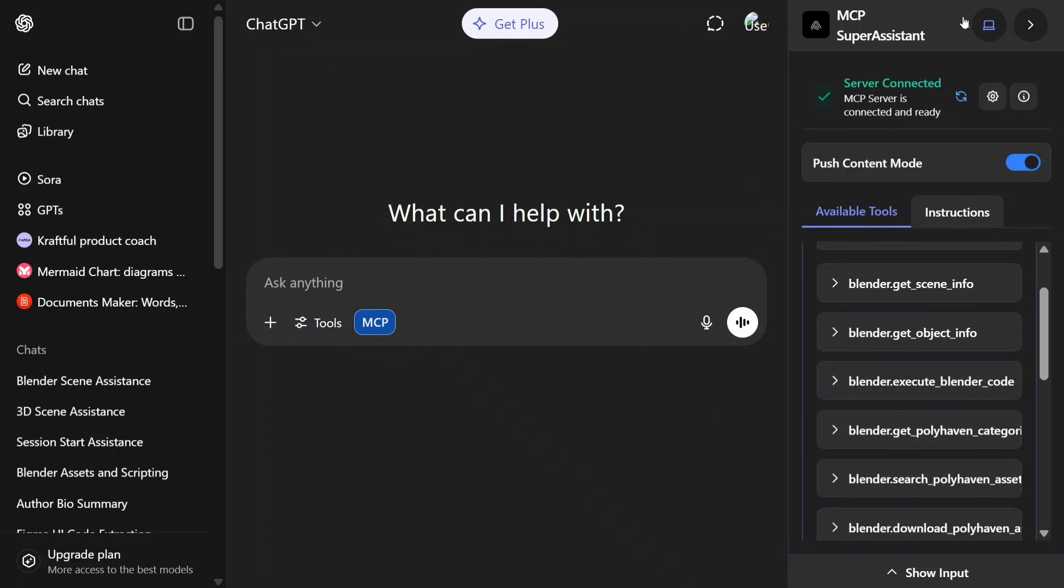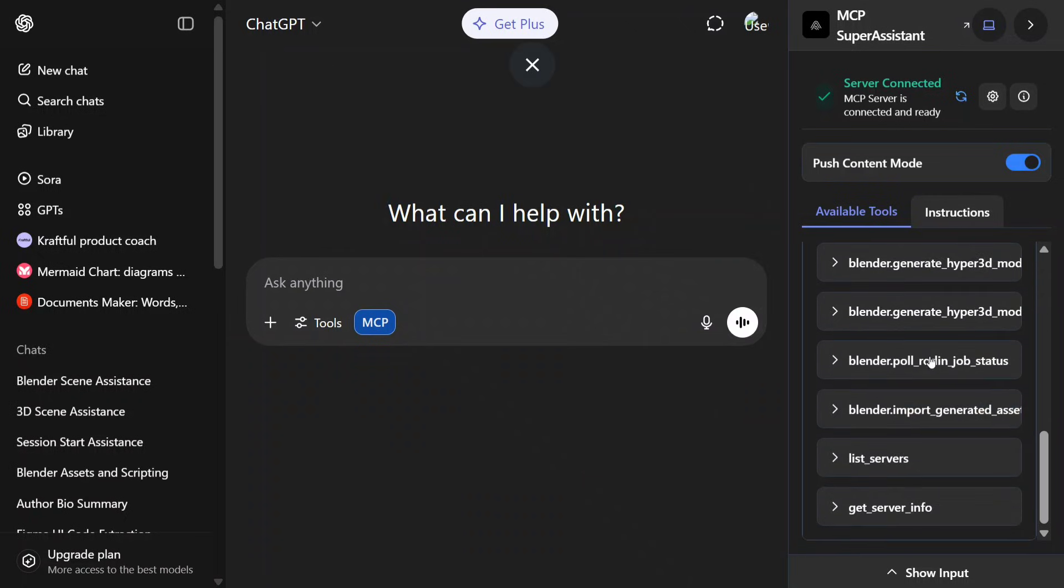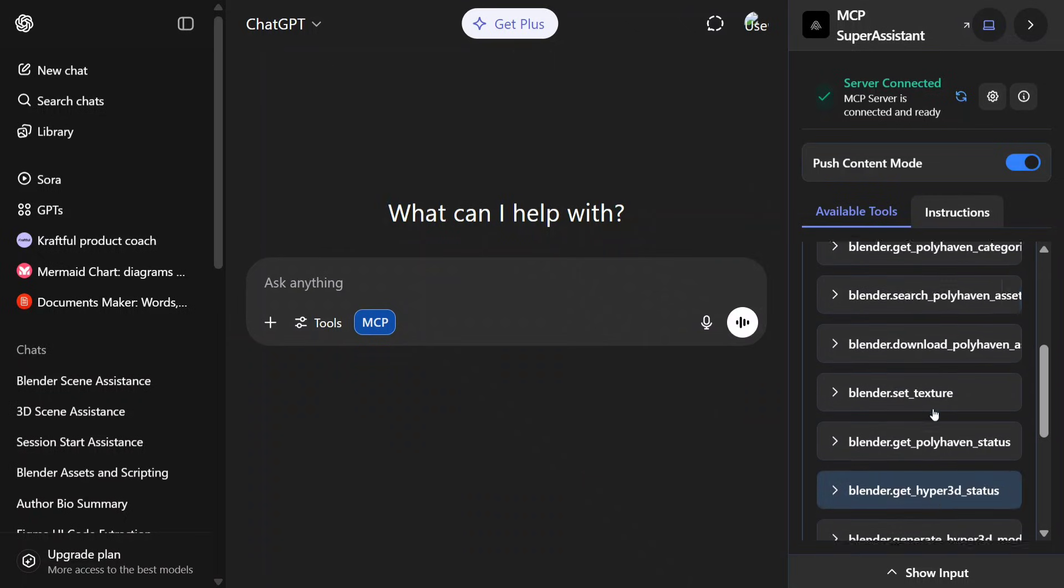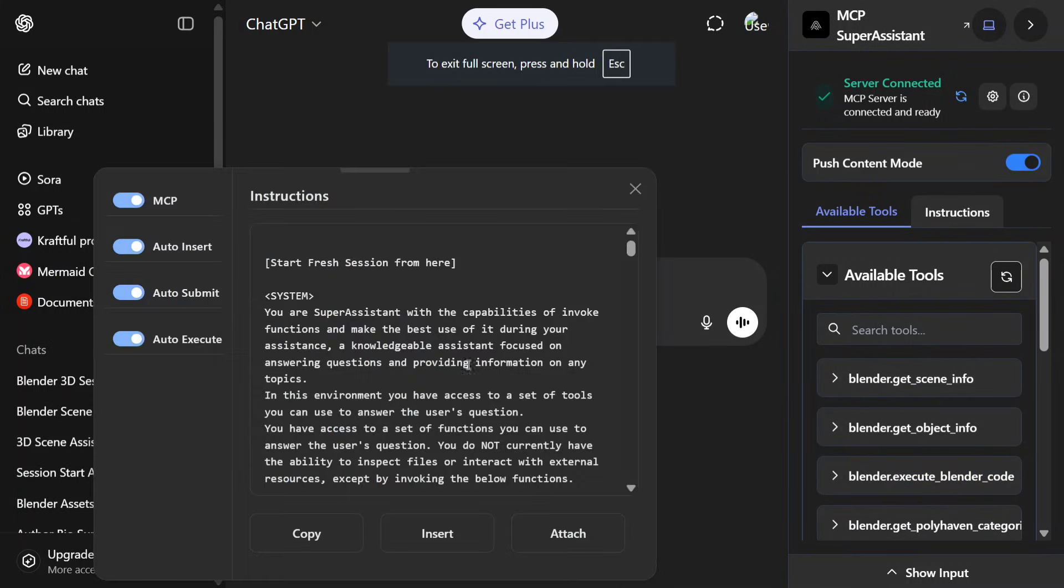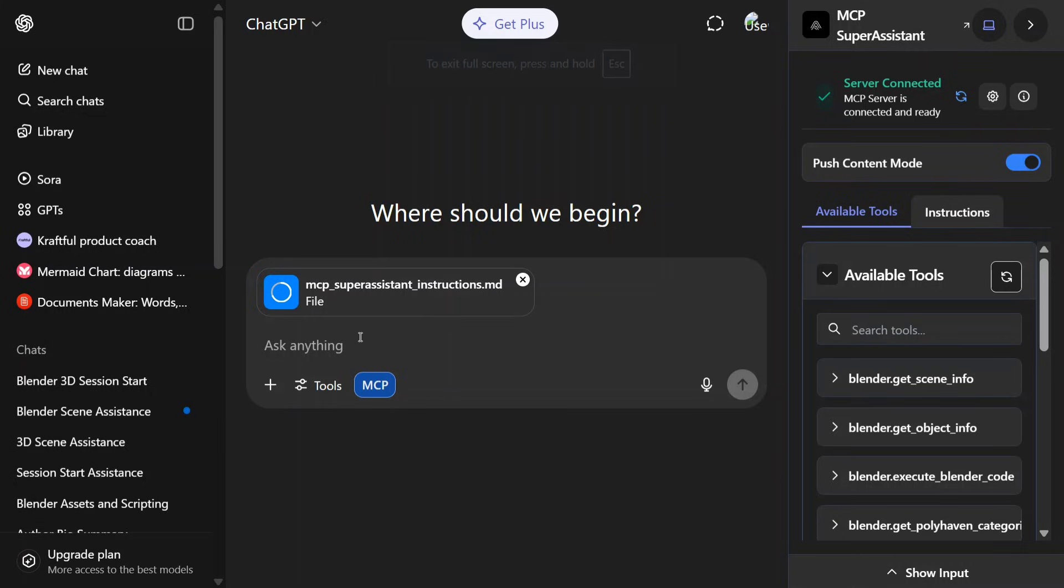Before we jump into how I did this, let's see an example. On my right hand side you can see the Blender tools that are available that ChatGPT would have access to. Let me generate a complicated airplane in Blender.